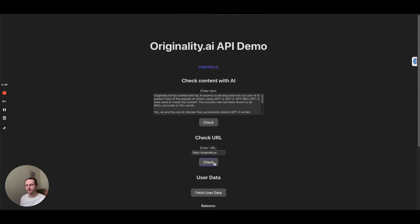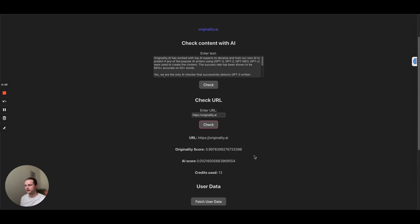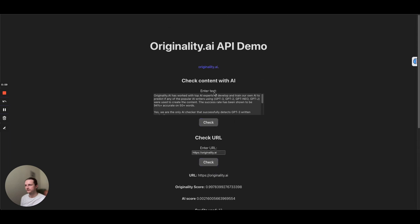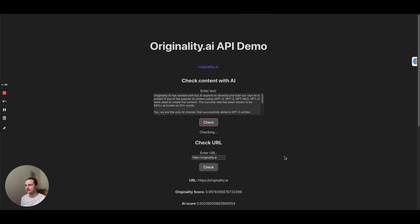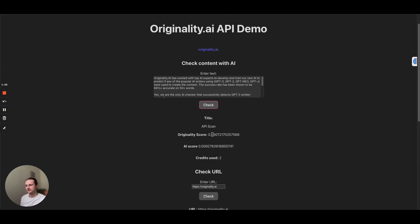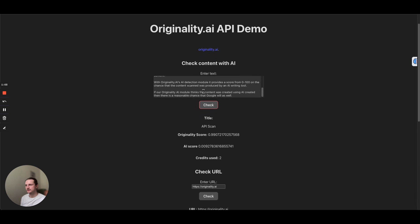Up here we have our URL check. So if we click on that there, that's just going to tell us the URL and the overall score that it's giving us and the credits used. And finally we just have the text here. And that's just going to give us the result of the entered text here. So let me show you guys what's going on behind the scenes.